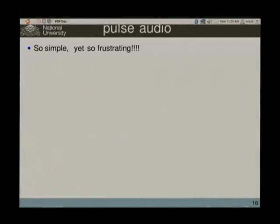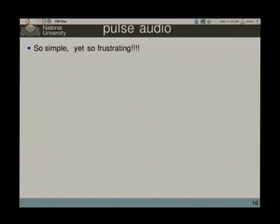PulseAudio is my great frustration. The simple interface is very simple, but I had a great deal of trouble getting timing information out of it. When I tried to use the more complicated interface, it was too complicated for me. I'm partly thinking of moving to JACK or something like that, but then it's not standard on Ubuntu.